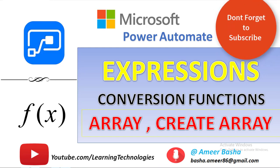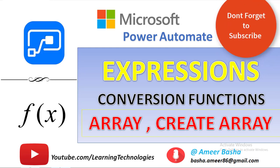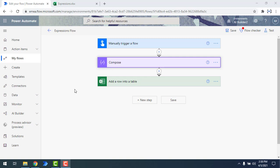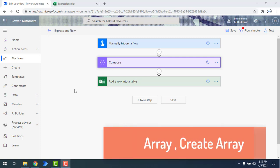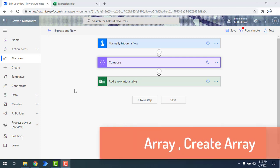Hello everyone. Welcome to Microsoft Power Automate tutorials. In this video we will learn about array and create array functions, which are available as part of the conversion functions.